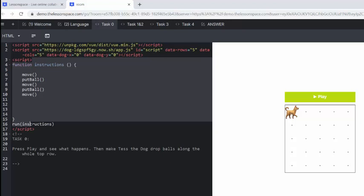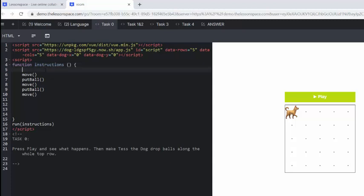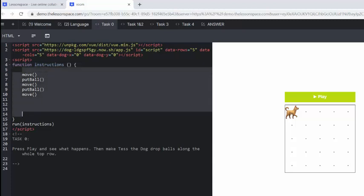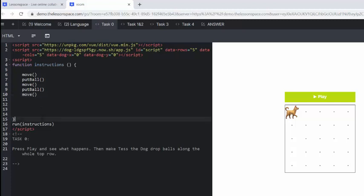So in between here, your client-side script is going to be the JavaScript. And then we've got these really important what's called a function instruction. Now everything in between the function instruction and in between these two curly brackets is what Tess is going to do. So maybe think of the function instruction as the story, and that is the start of your story and everything happens in between those two brackets.